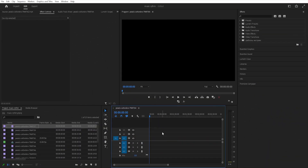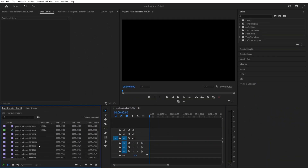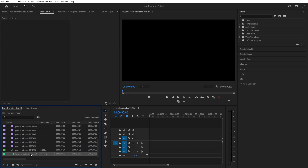Here we are inside of Premiere Pro and we have all those videos that I downloaded. The videos include people dancing and we'll try to match all those videos to our music that we have here.